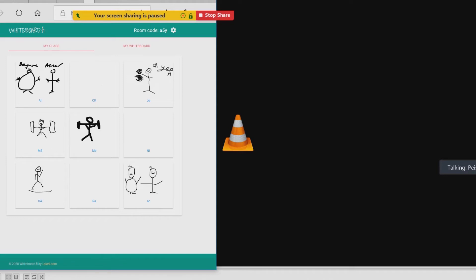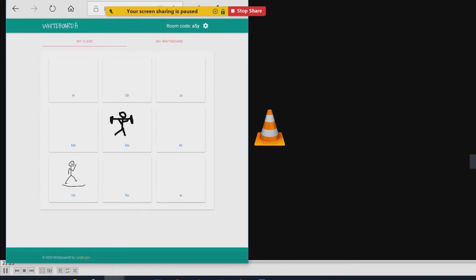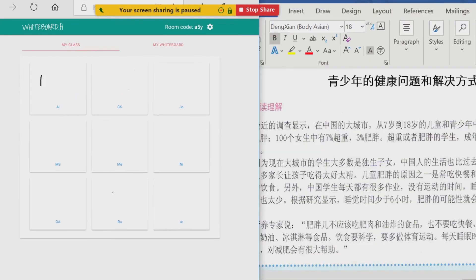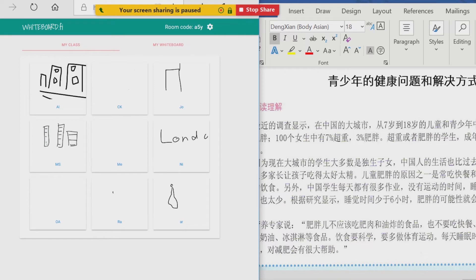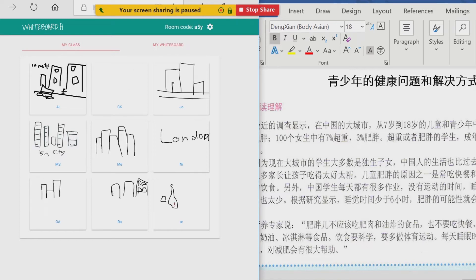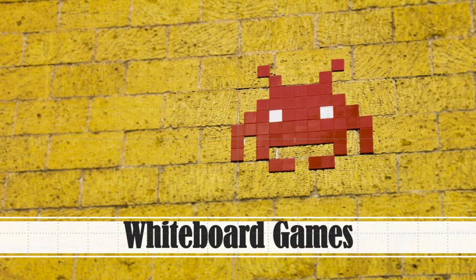By the end of the lesson I would ask them to take turns to share their board and everybody else guesses what they are drawing — they love seeing other people's drawings. Another good benefit of this whiteboard app is that it does not interfere with Zoom at all, so you can switch back and forth without a problem.